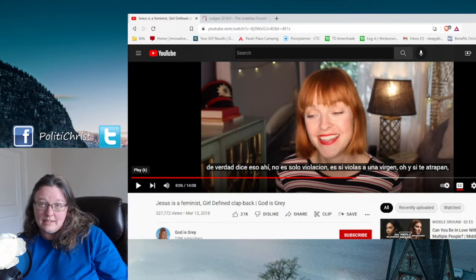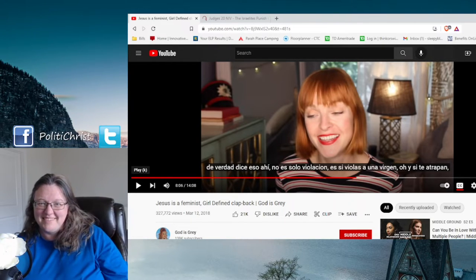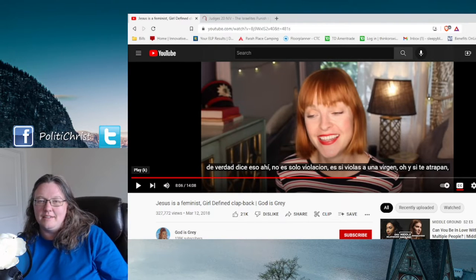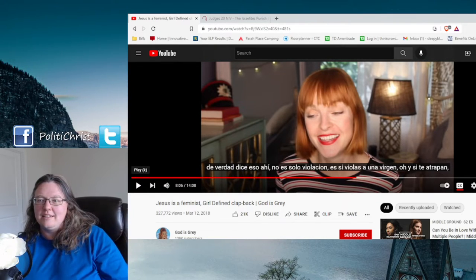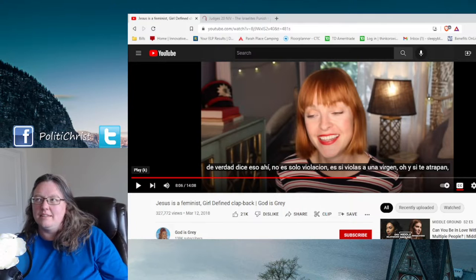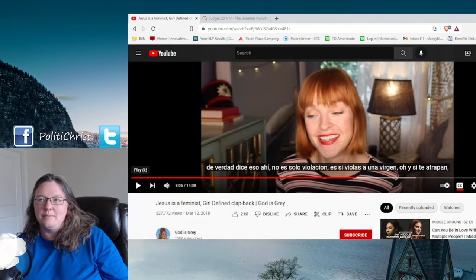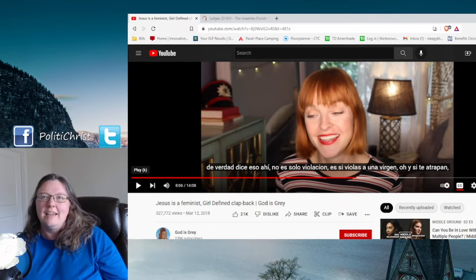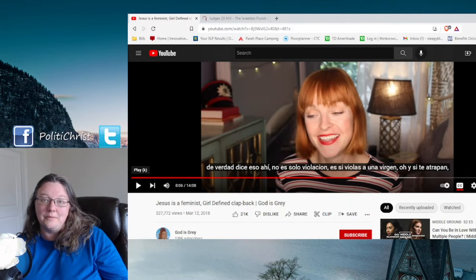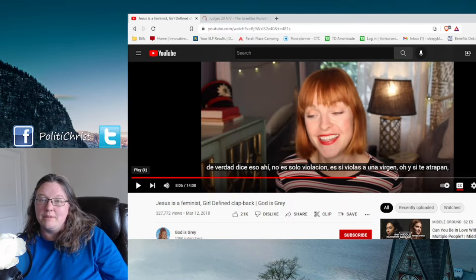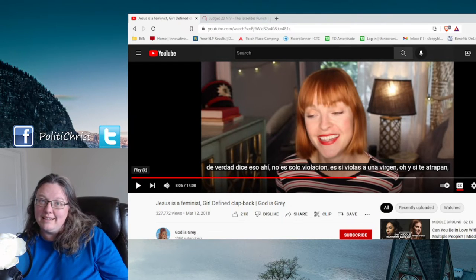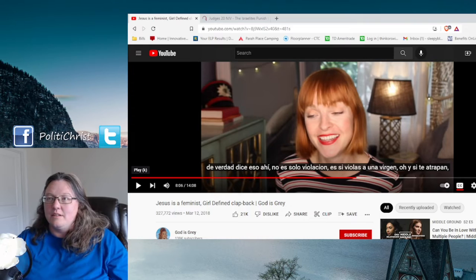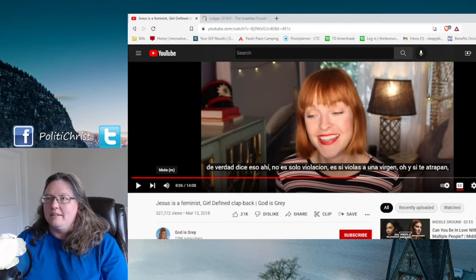And you will understand that that cannot possibly mean rape because in the same section that she's talking about, they say rapist die. You are to kill them. You are to stone them. So that wouldn't make sense. Right? So when you go into what the word that was actually used there means, it doesn't mean rape. It means seduction. So basically if you're a player, then you have to get married. So she doesn't like that. She does because she's basically saying that that means the Bible tells you to marry your rapist. No, it doesn't.